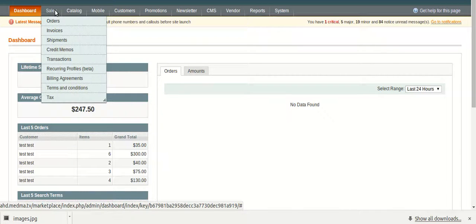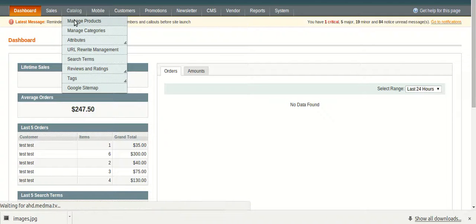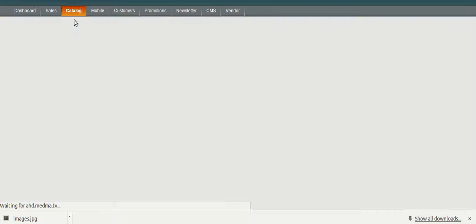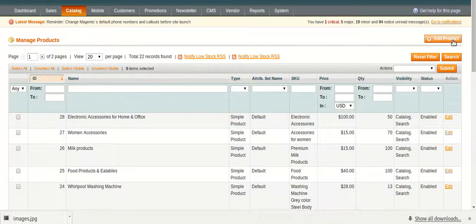Through manage products, an admin can add products to the store. Click on this manage product in order to add a product. Then click on add product.